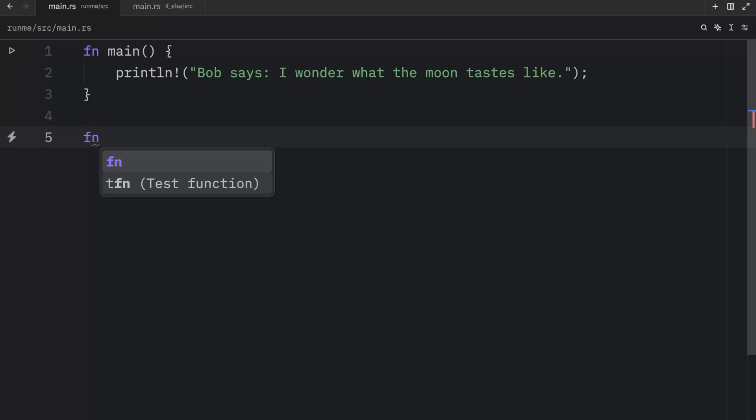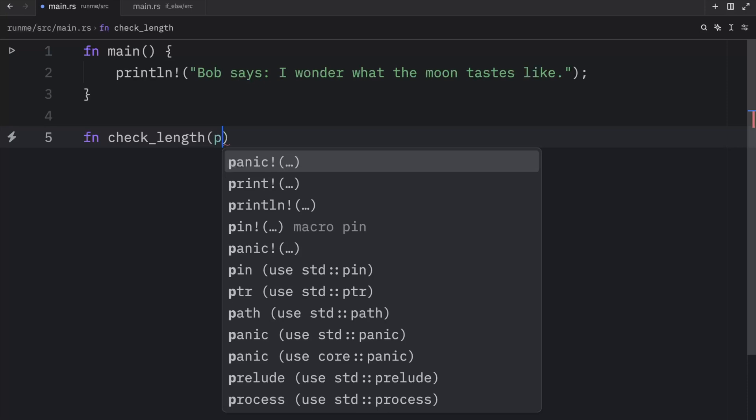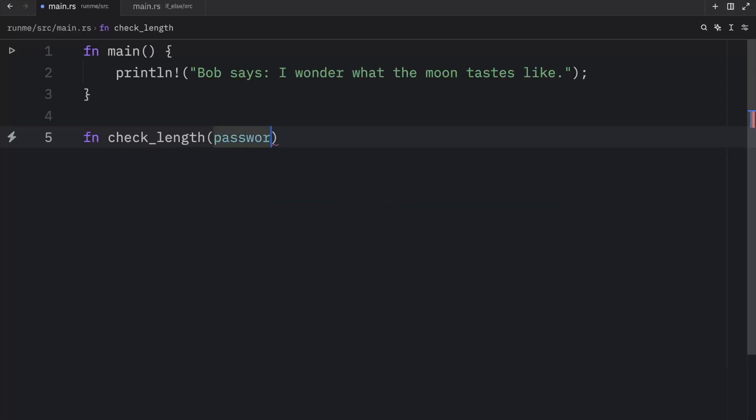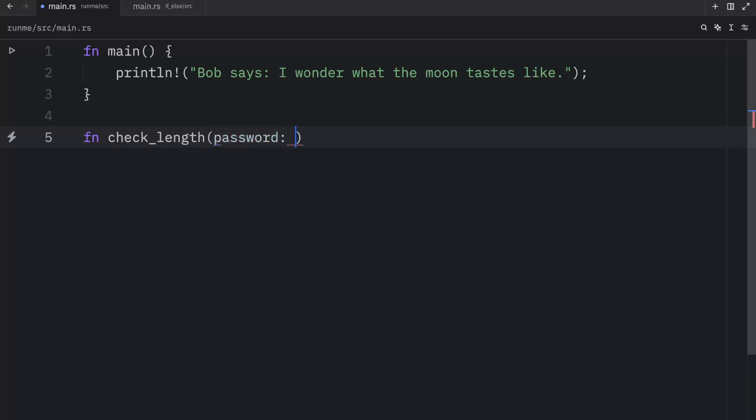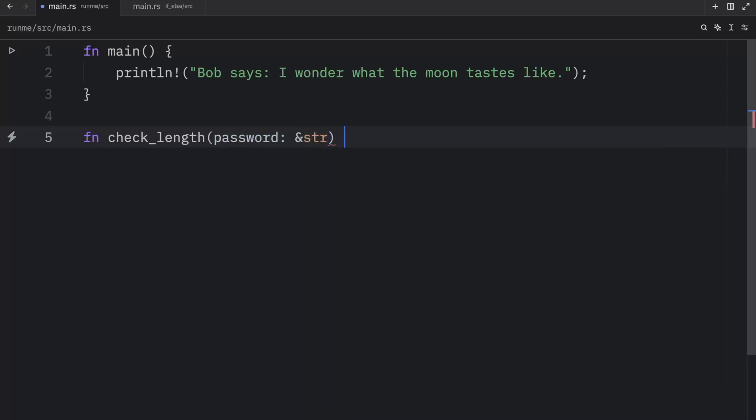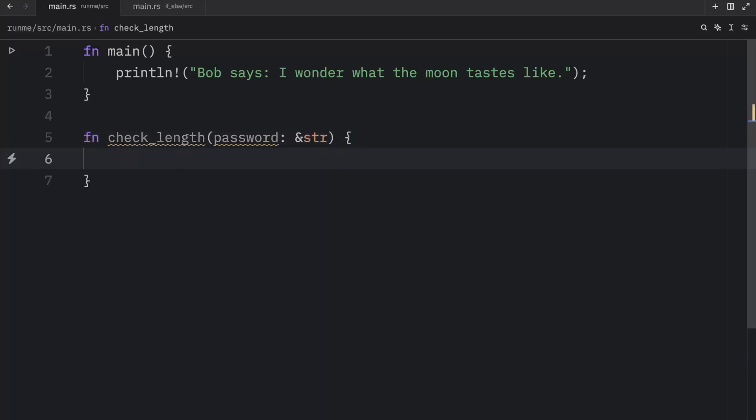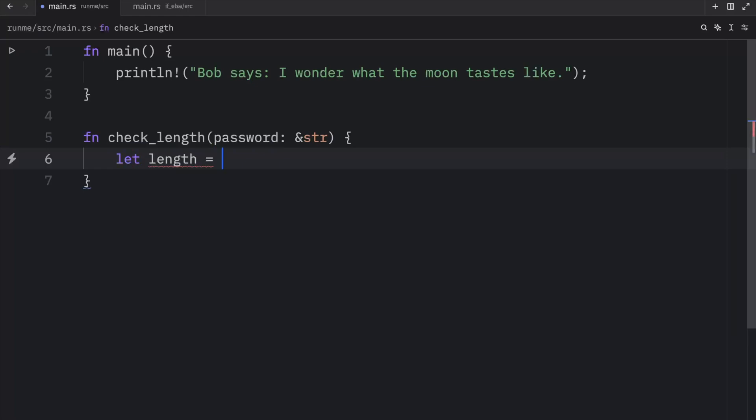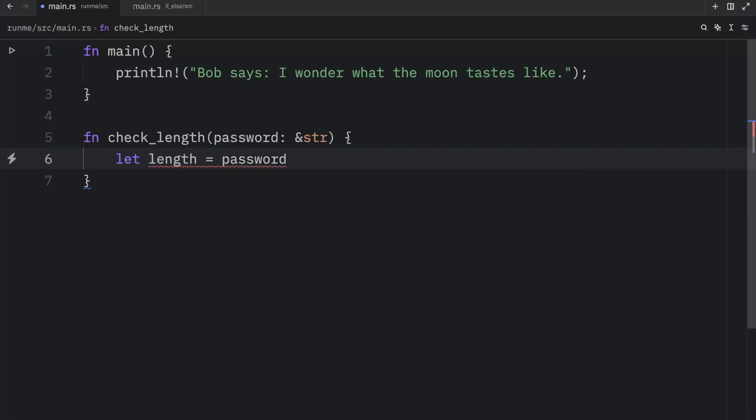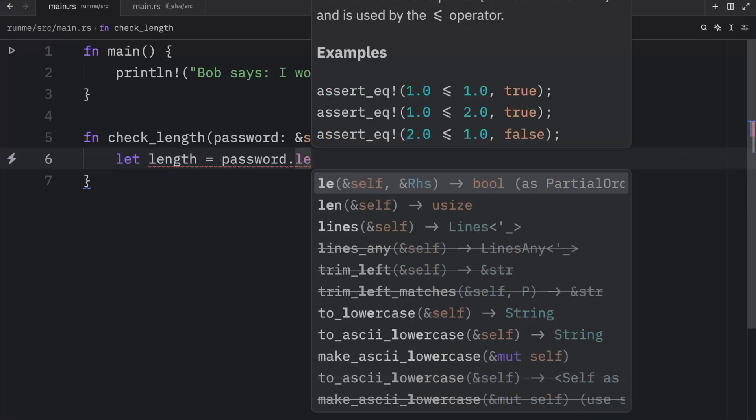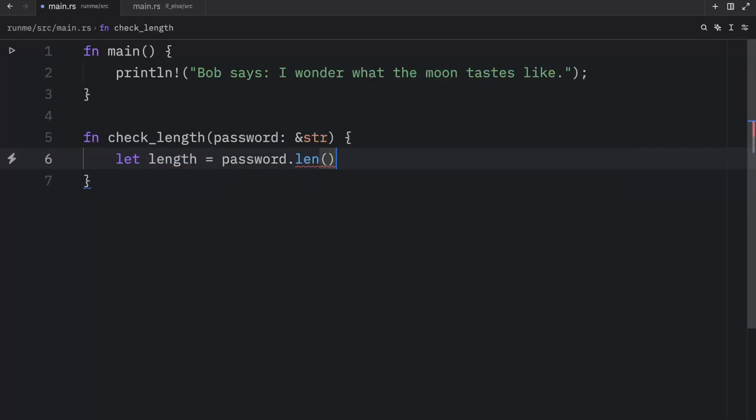To do this we're going to create a validation function and it's going to be called check_length. And that's going to take some sort of password which will be of type string slice and it's not going to return to us anything yet. We're just going to use print statements here. And the length of the password is going to equal the password.len which is a method we can use on strings.